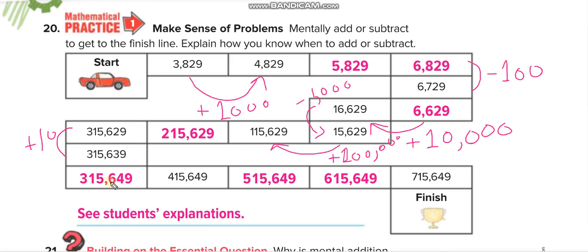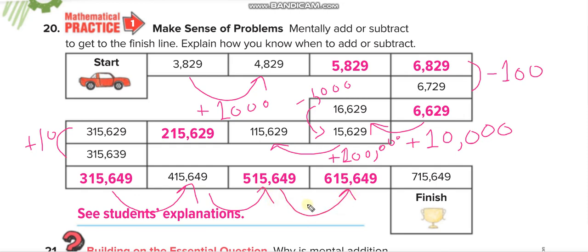Now you guys have to tell me: from this number to that number — did we add or subtract? If we added, how much? If we subtracted, how much? You have to do the same for all three. The same answer applies to each. Tell me in the comment box how much we added or subtracted.